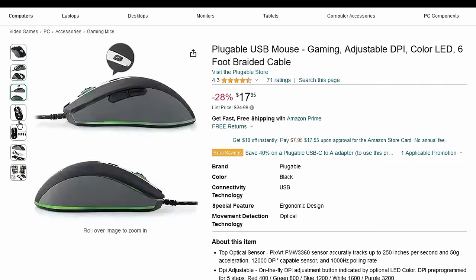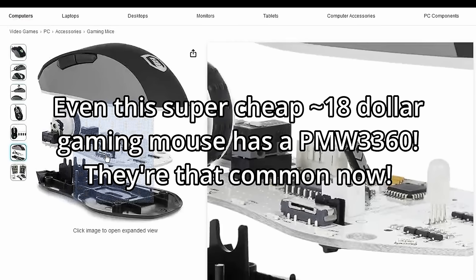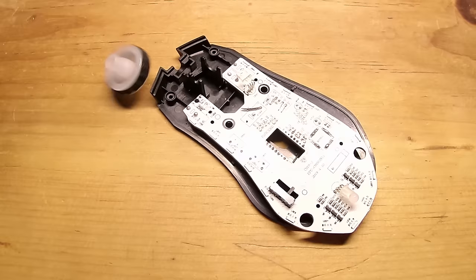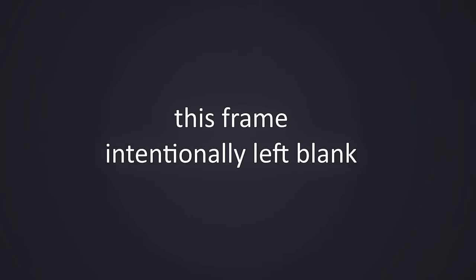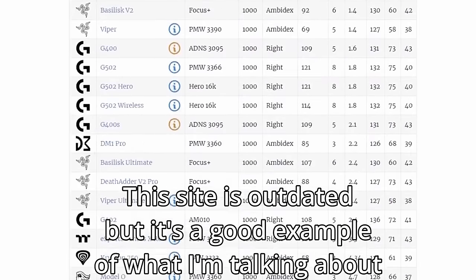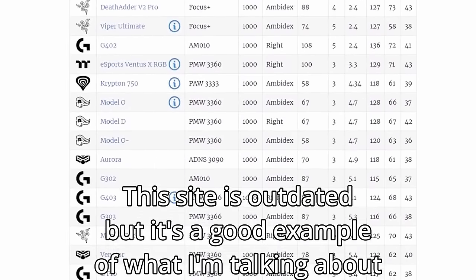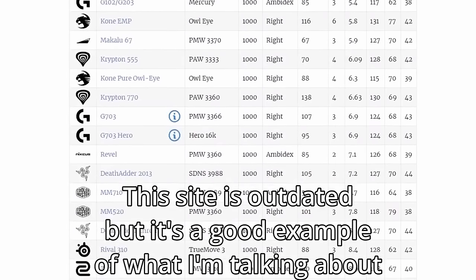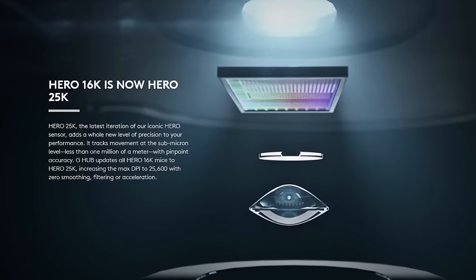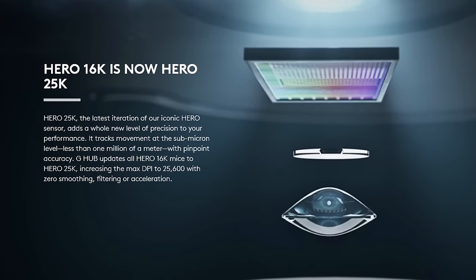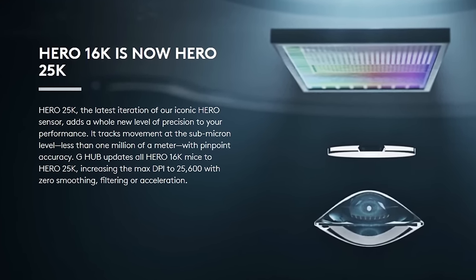So I had to figure out how to salvage a good sensor from existing mice. I decided to salvage a PixArt PMW3360 because it's a really common gaming mouse sensor, so even someone living in a low-income country should be able to find one somewhere. And it's also good enough to not have any obvious problems like low tracking speed or really bad surface compatibility.